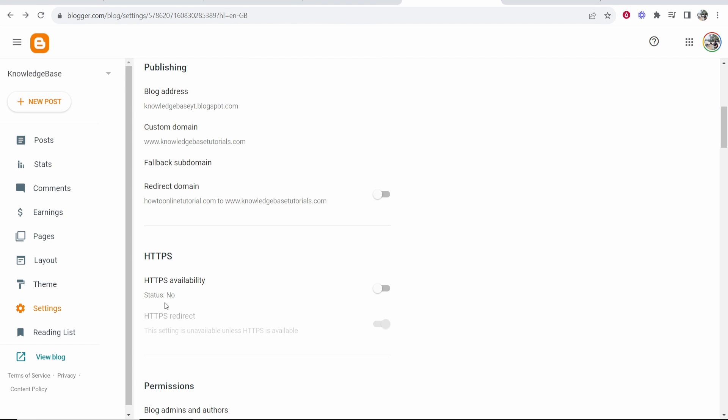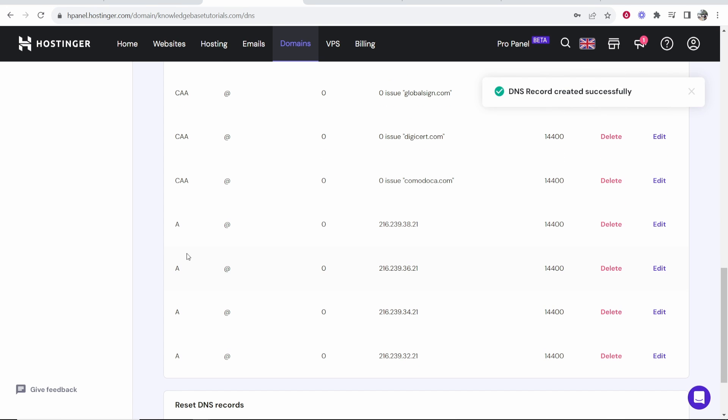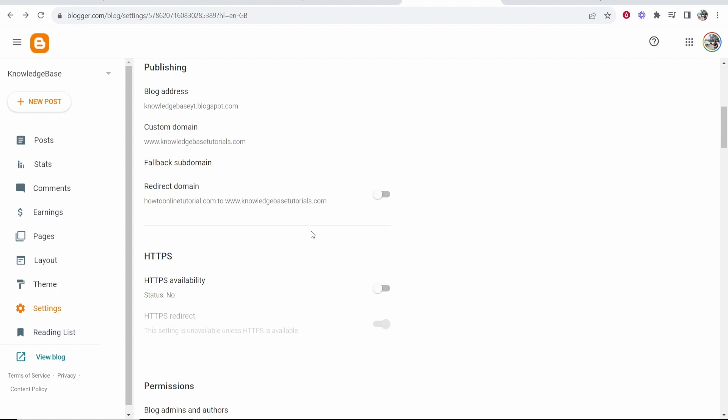Now we should be able to add it. And we're going to do the same here for these three A records here. So I'm just going to add all of these and then I'll be back. So we've got all of these four A records added. Now, once we've done that, we can simply just check our domain.